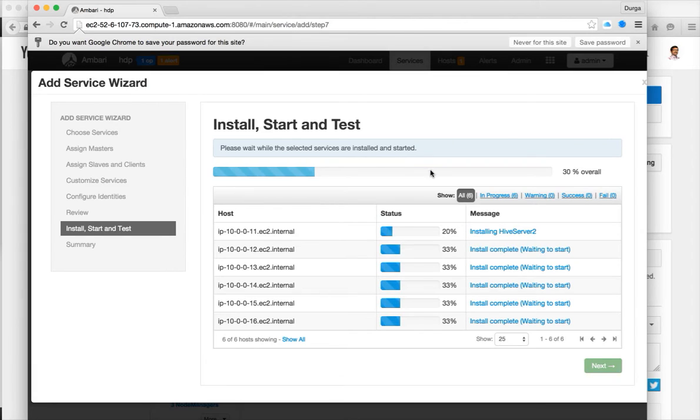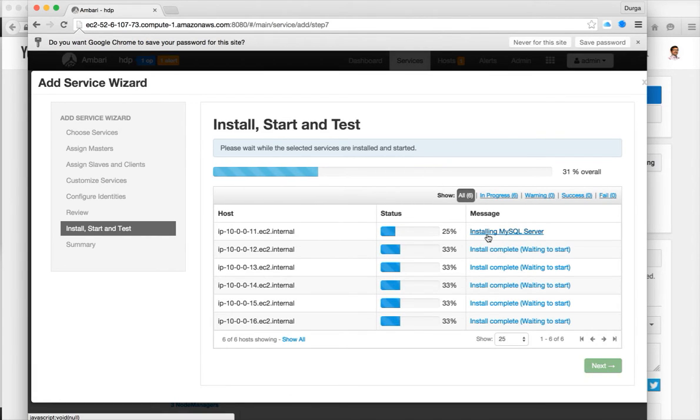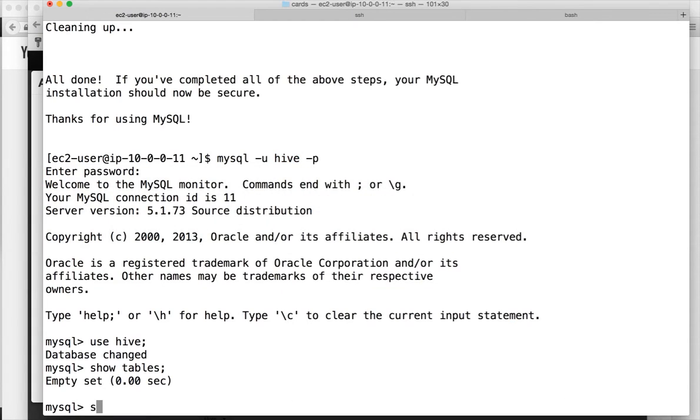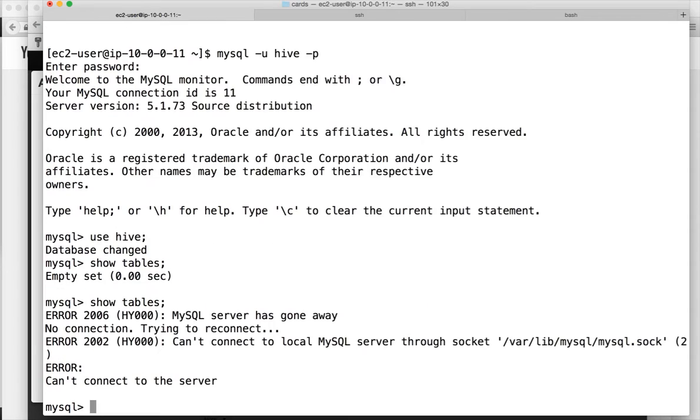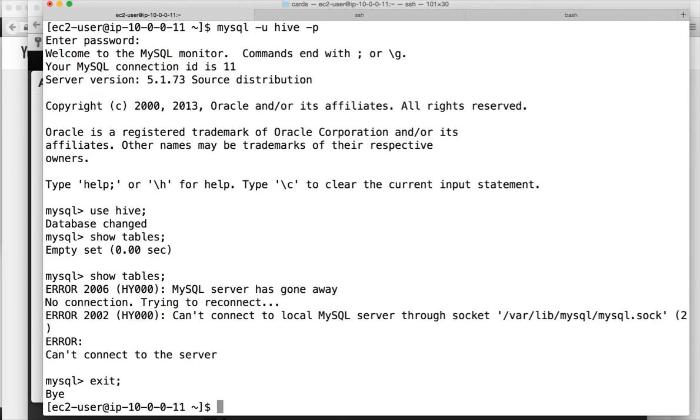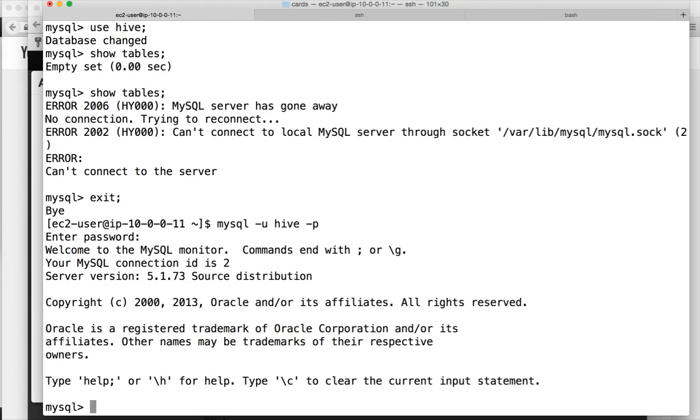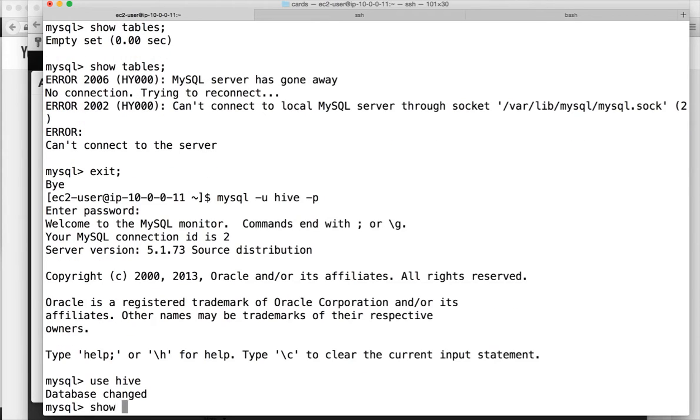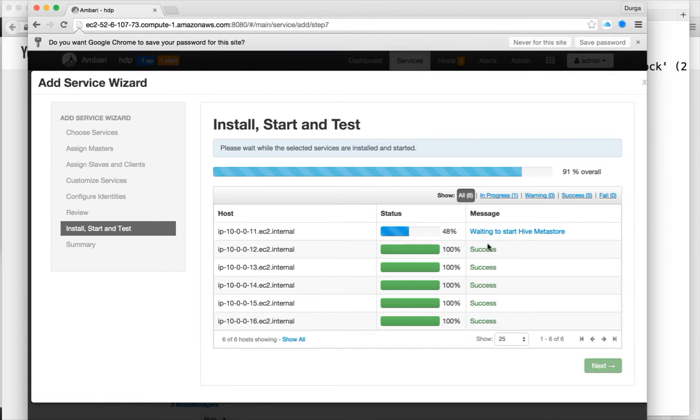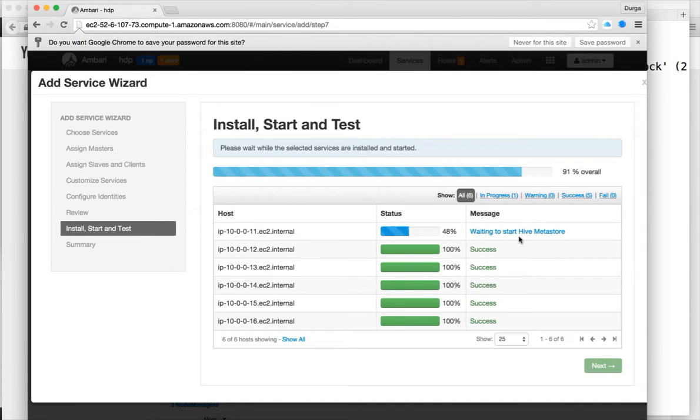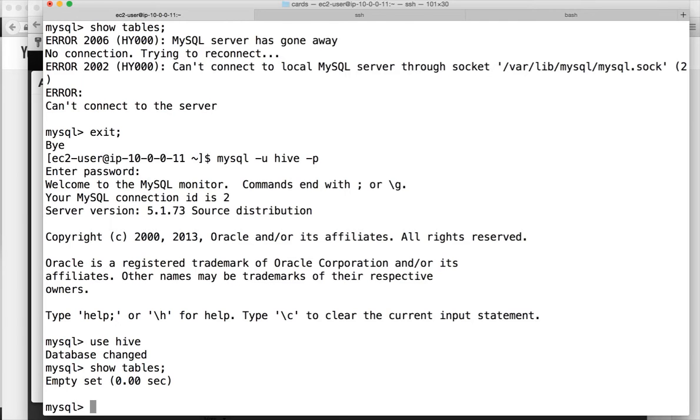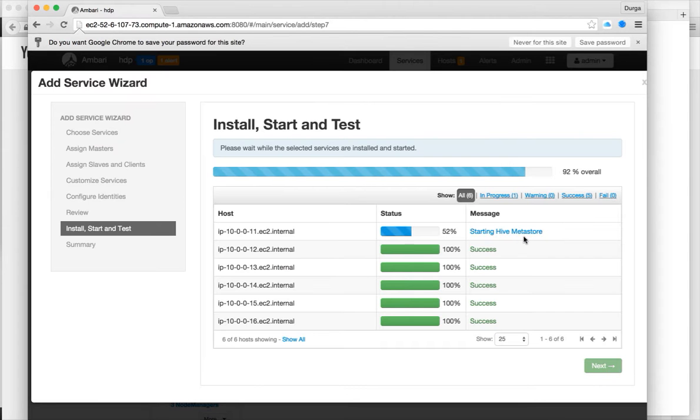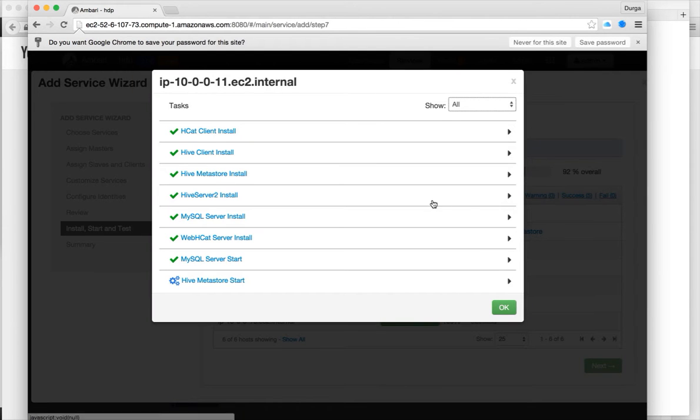It has started the installation. It will take a while to set up everything. It is saying installing MySQL server. You can actually run show tables now. I think it is restarting the server. So let us do it again. Use Hive and show tables. The setup is not done yet. Now it is actually starting the Hive Metastore. So let us wait until this is done.